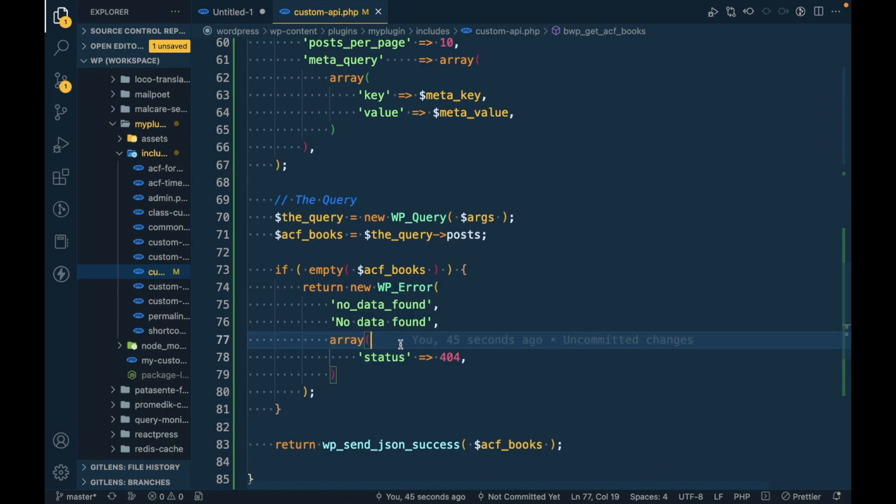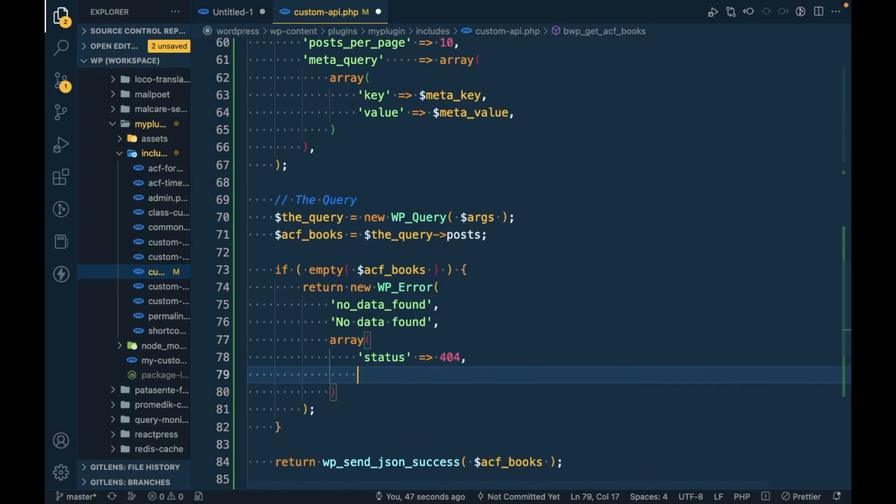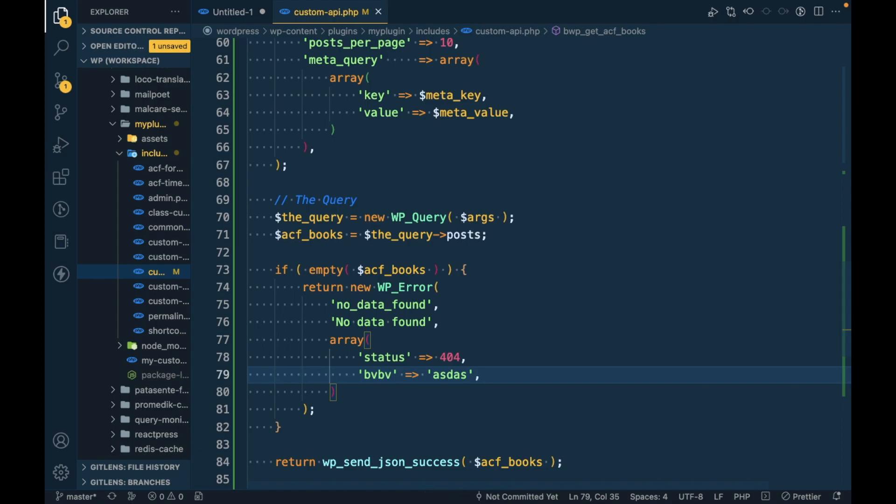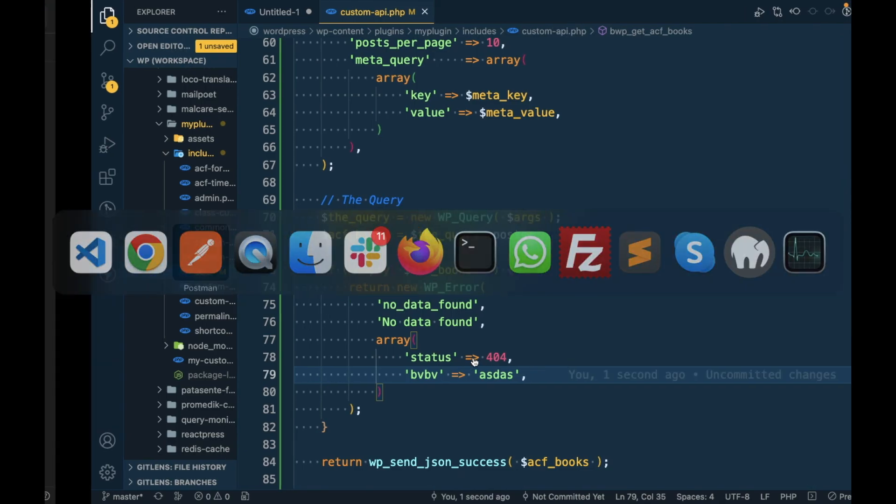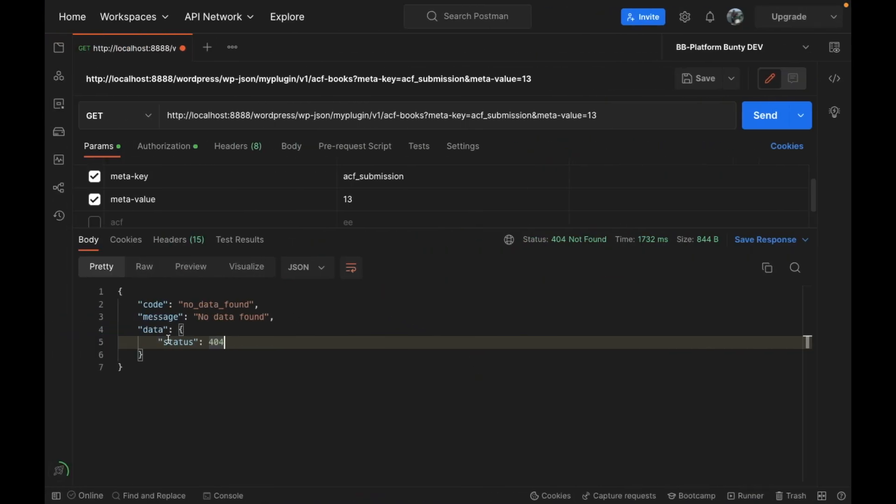In this area you can pass the extra data if you want, whatever you want to pass. That data you will get into the response.